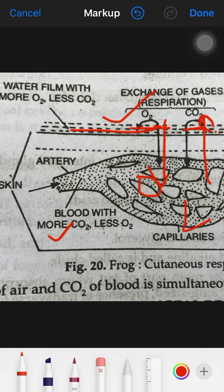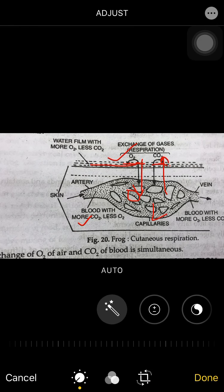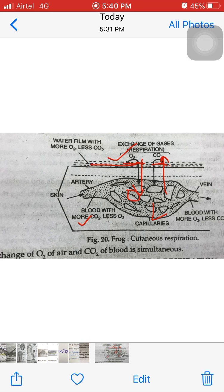So, cutaneous respiration is a very important and one of the best methods of respiration for the frog, functioning during heart stress, summer conditions, hibernation, and underwater. We have discussed six key points about it. Next, we will start with buccopharyngeal respiration.